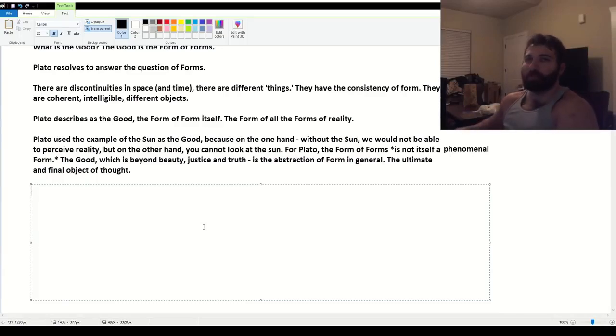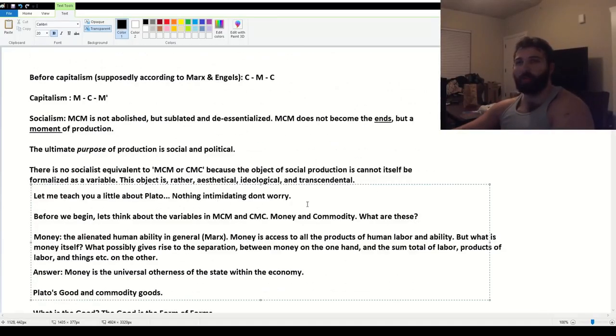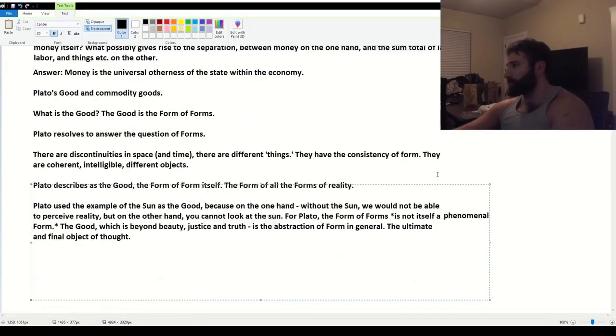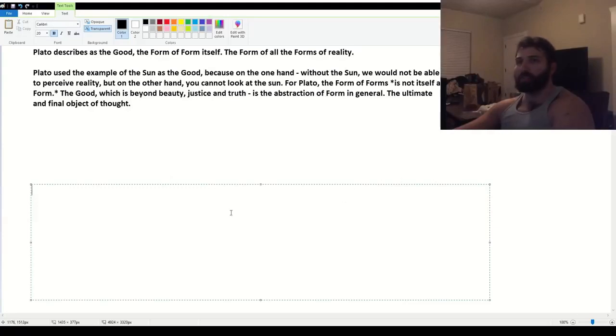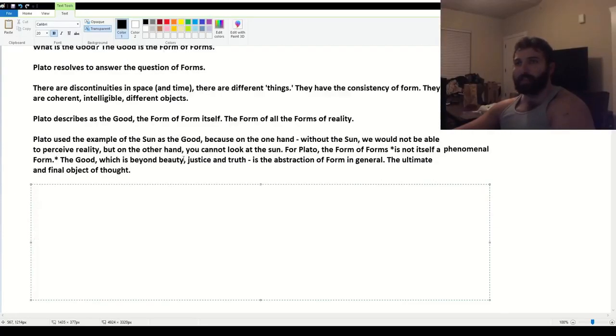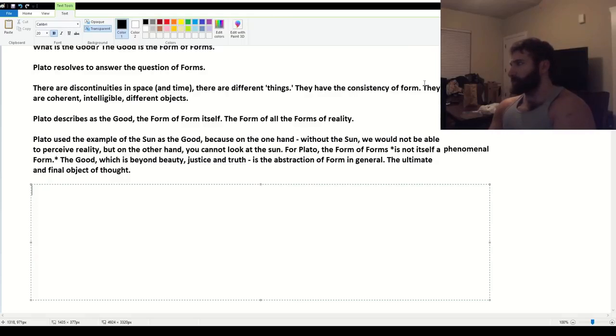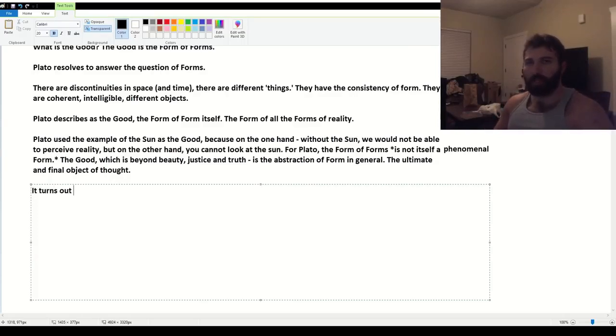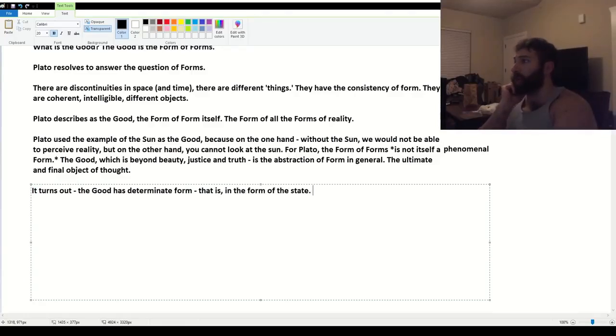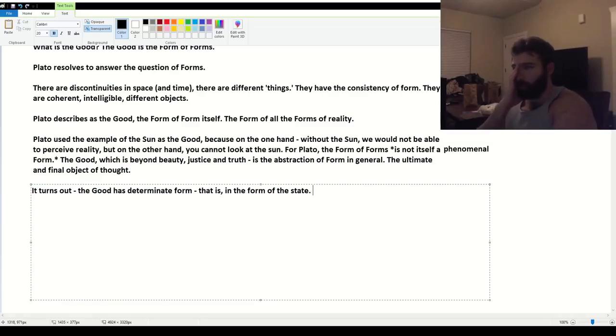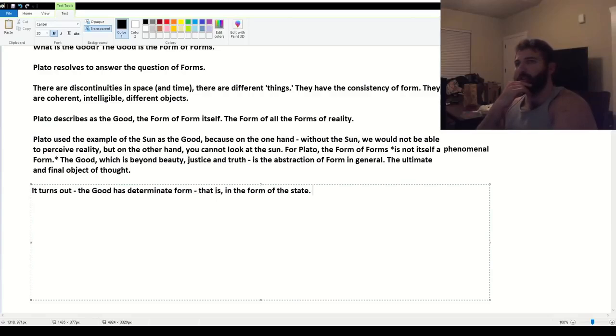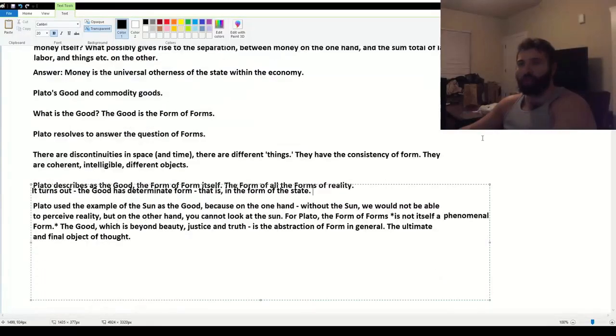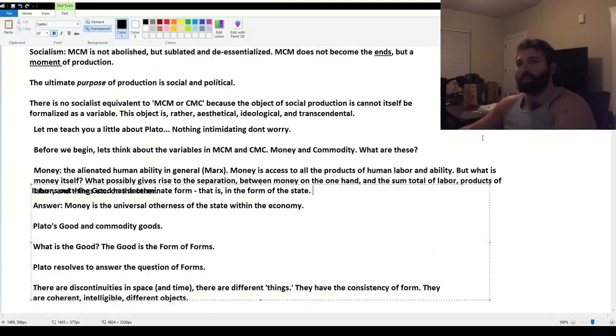Keep in mind what I said before here. Because we want to keep our eye on the ball, which is what Plato can teach us about MCM and the corresponding implications for the question of how we no longer live in capitalism. I just want you to be familiar with that platonic terminology. So as it happens, it turns out the good has determinate form in the form of the state. The state I just described to you that has a monopoly, for example, on the minting of currency.